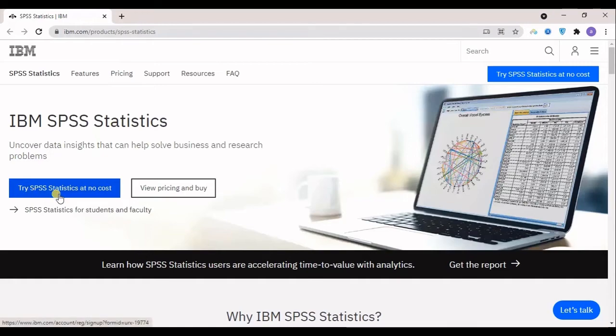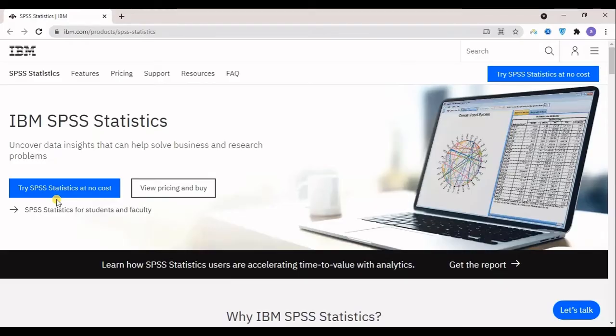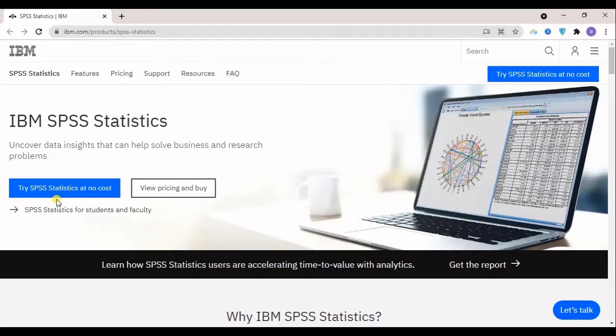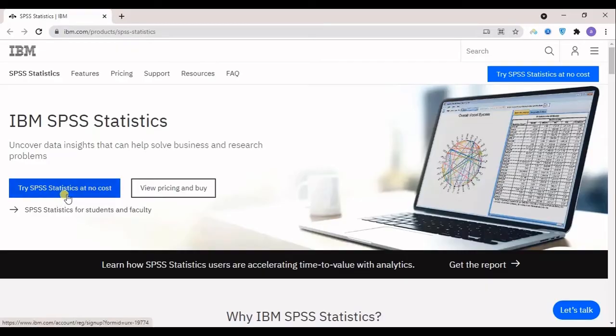Here you can see 'try SPSS statistics at no cost' - this is the trial version. I suggest if you can do your work in a short period of time, you can definitely use this option. But if not, you maybe should think about buying this software, and you can check out the plans and costs in their website.